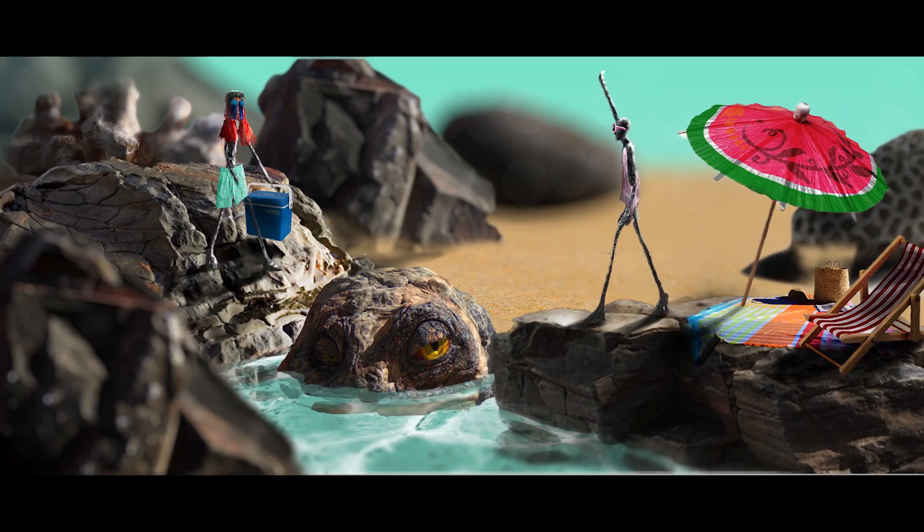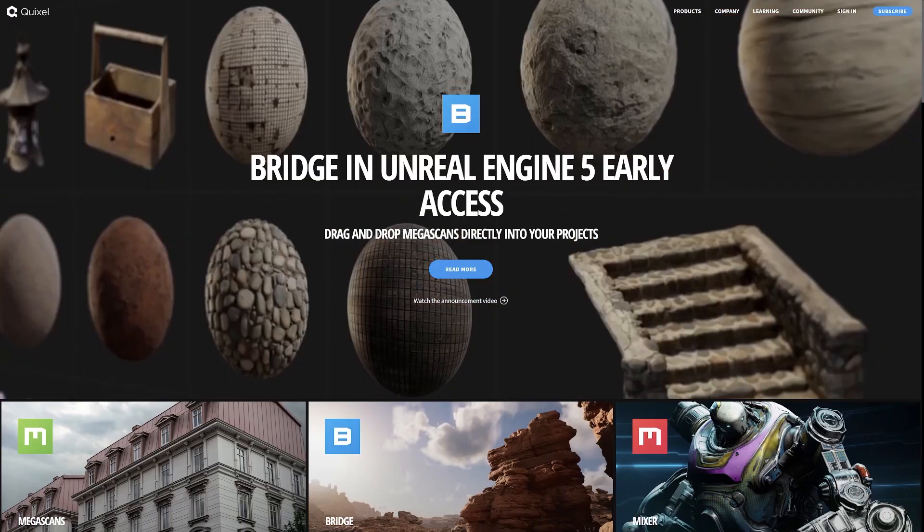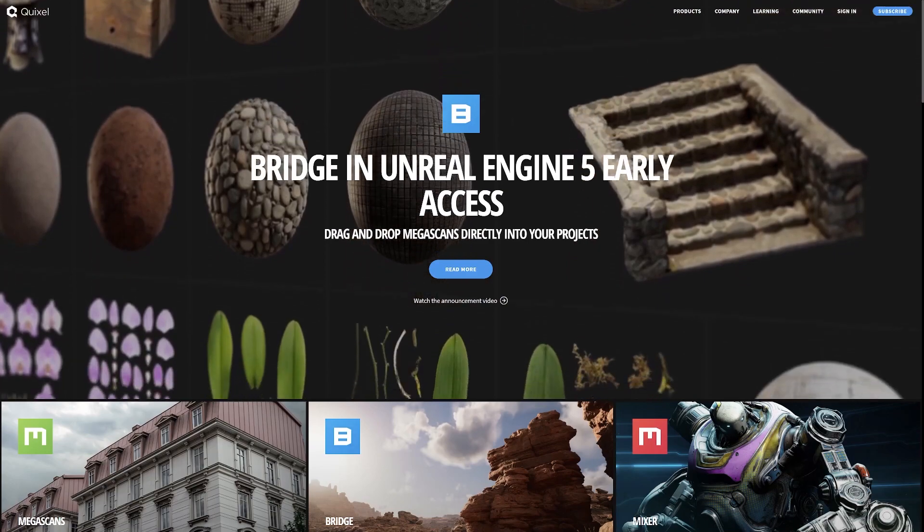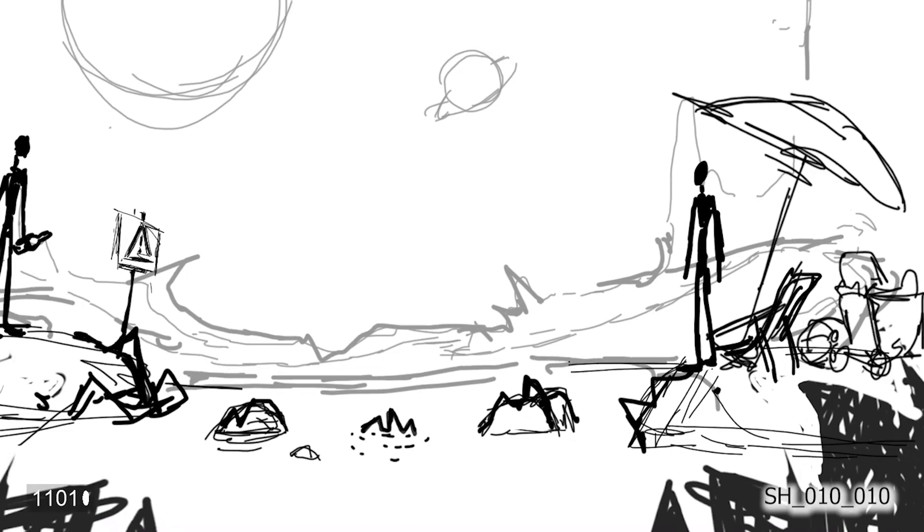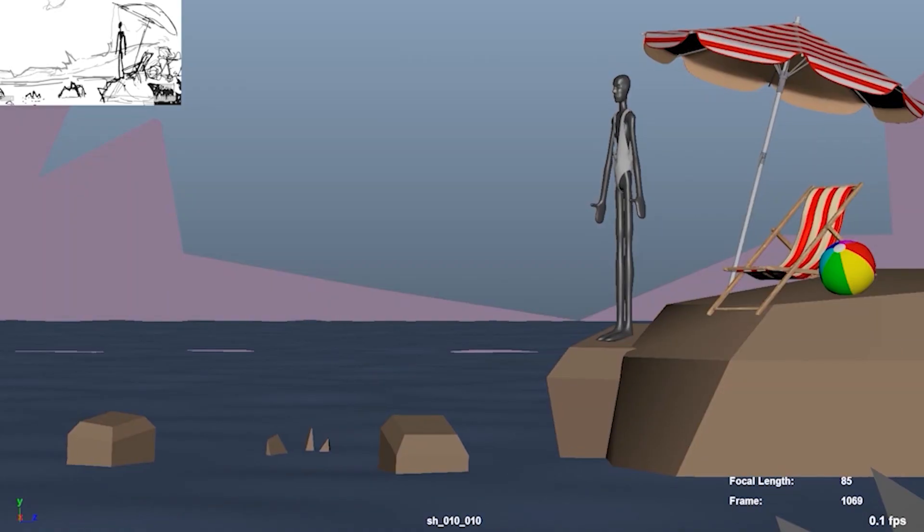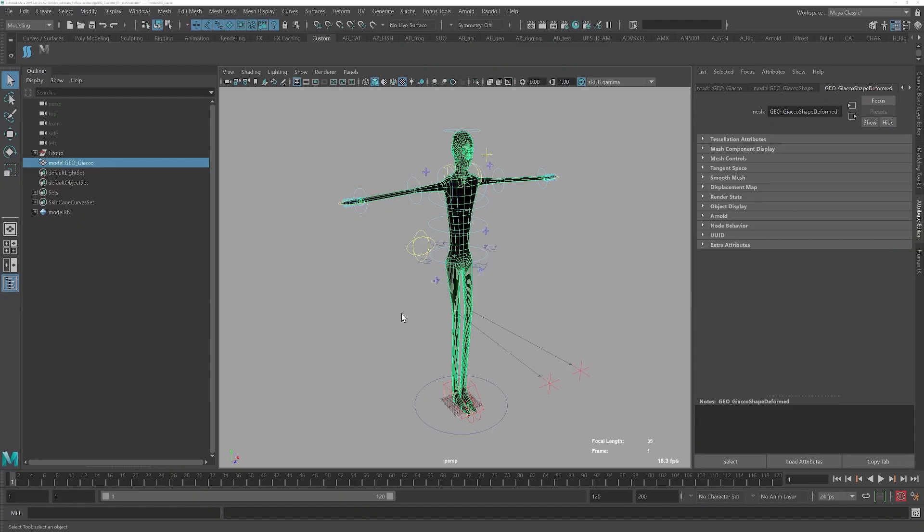We went for original assets for the characters and mega scans for the environments, with the bulk of the work done in Maya and some Blender support. We storyboarded the idea and then moved to Maya for the 3D animatic,